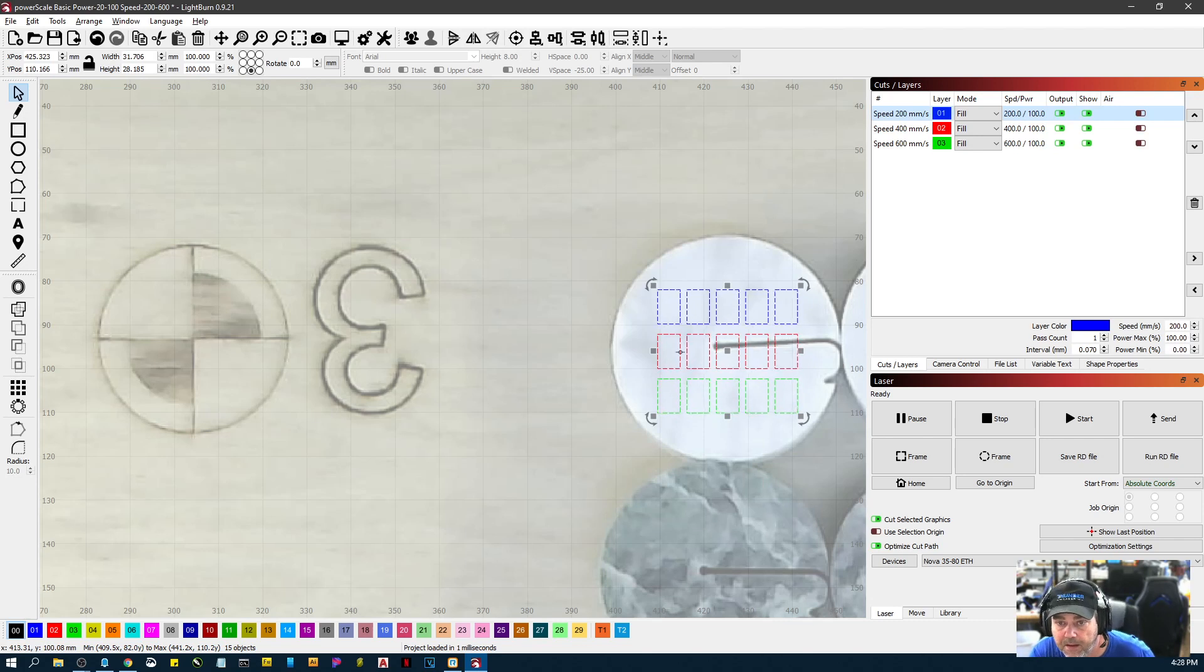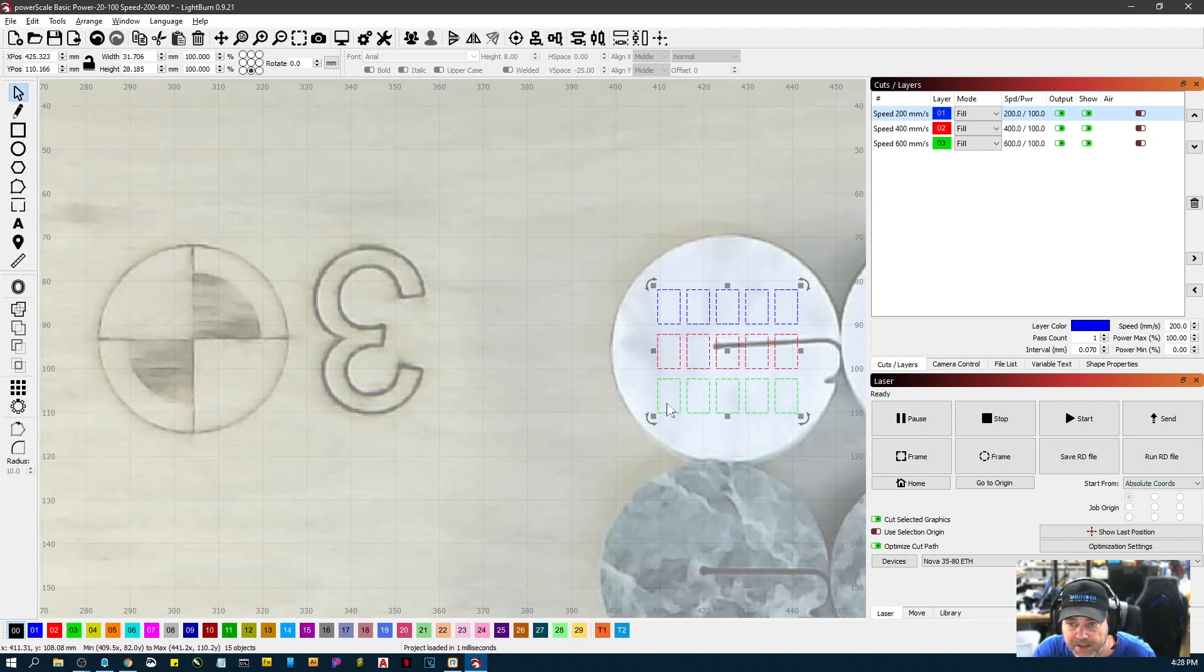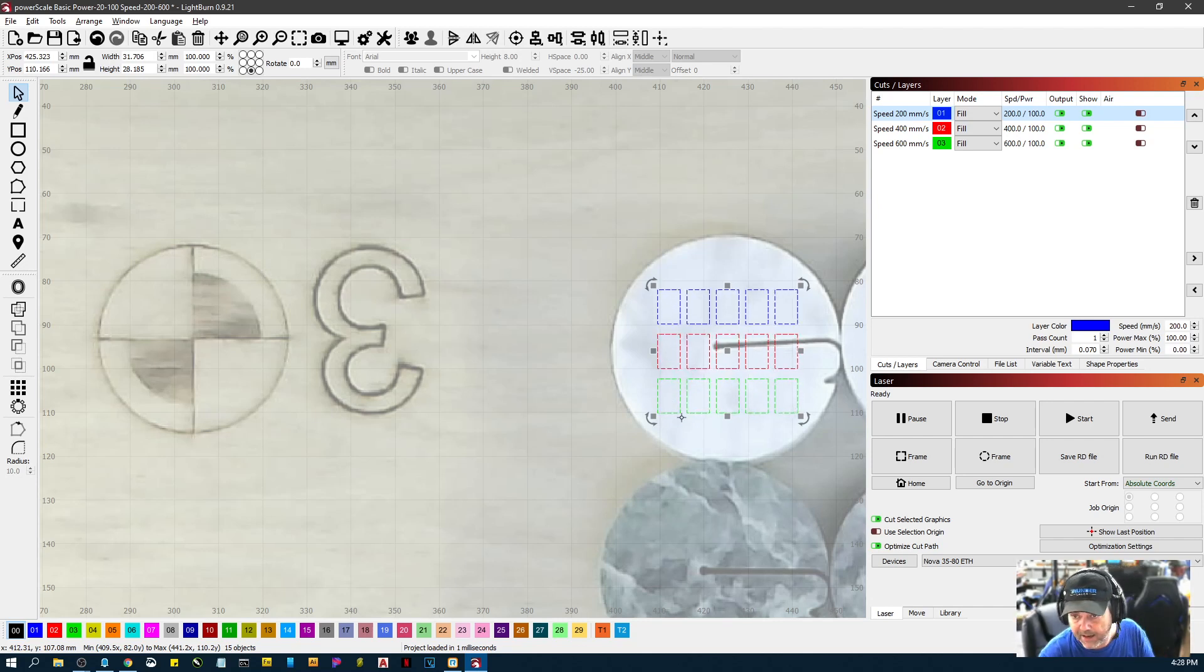So that ought to get us pretty close. That's 20, 40, 60, 80, 100. That's the percentage going this way. And this is 200, 400, and 600 millimeters per second. So I think we're just going to send that over to the machine.